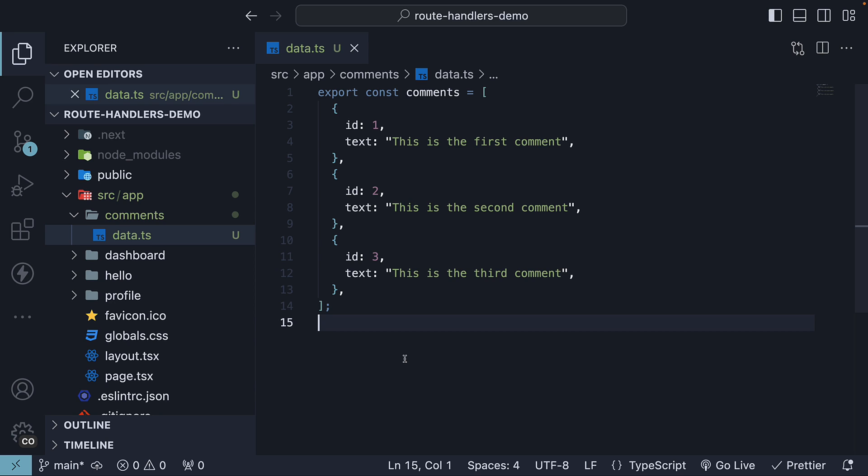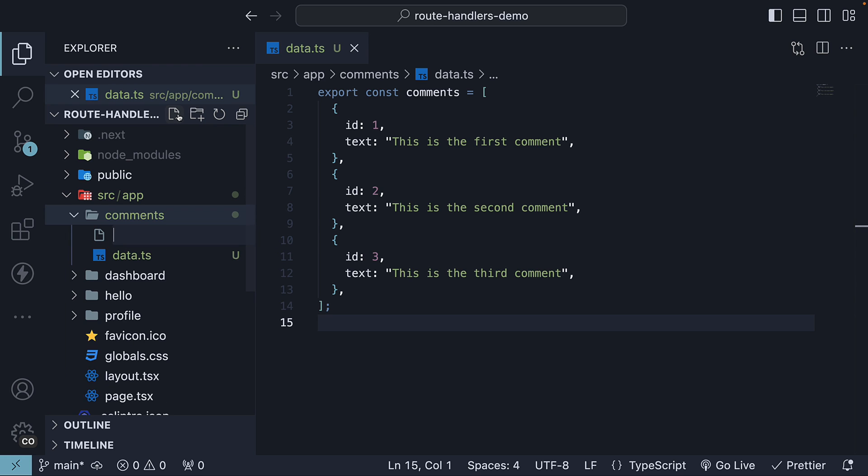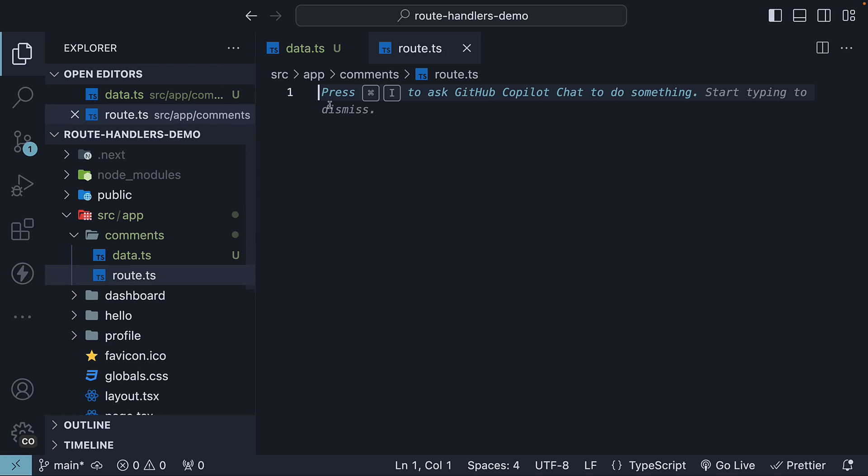With our data in place, let's proceed to create our route handler. Within the same comments folder, create a new file, route.ts. Within the file, we define and export a GET handler function.